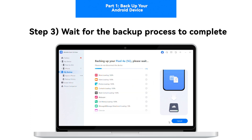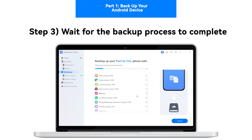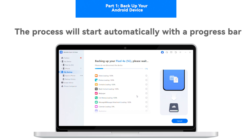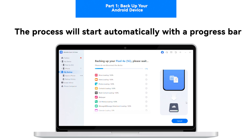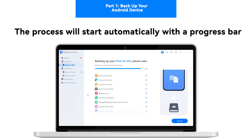Step 3: Wait for the backup process to complete. The backup process will automatically start, with a progress bar showing the completion of the backup.